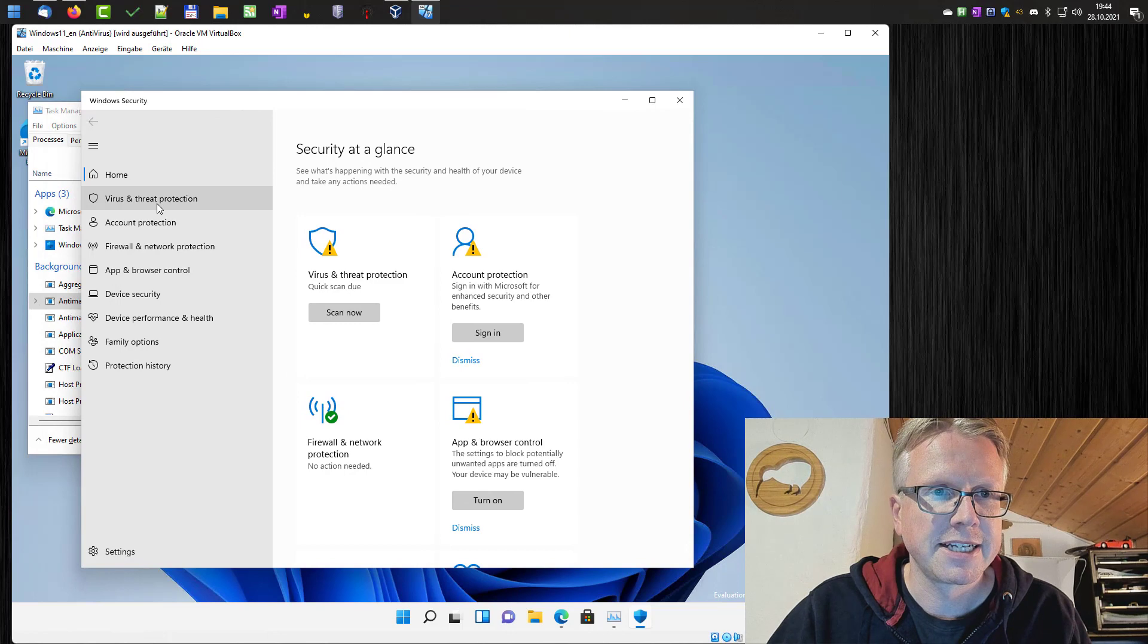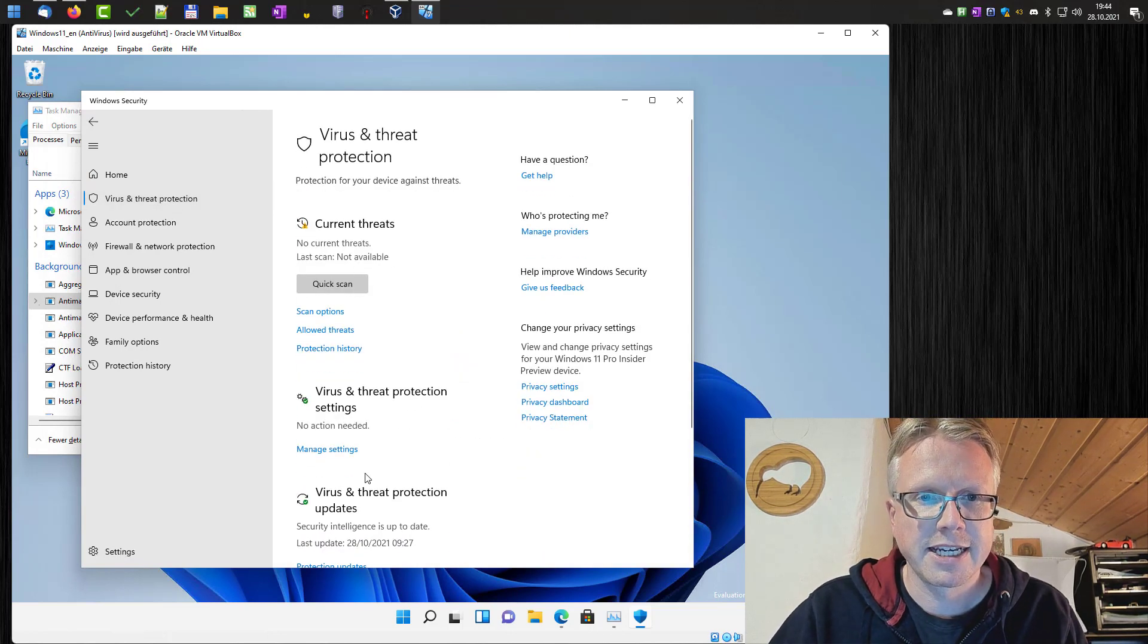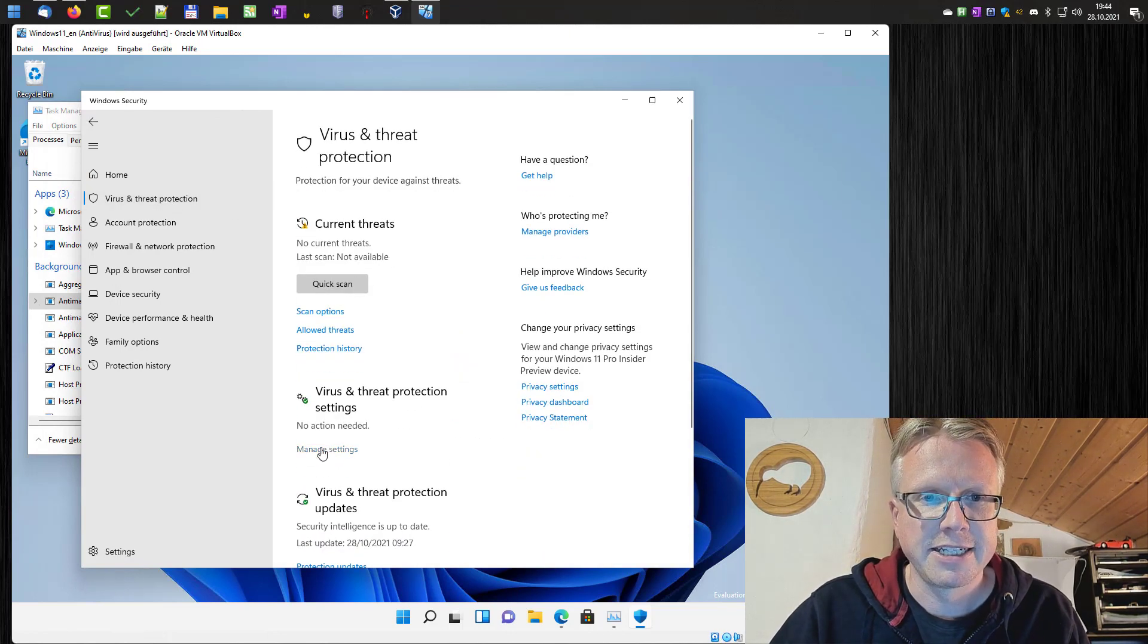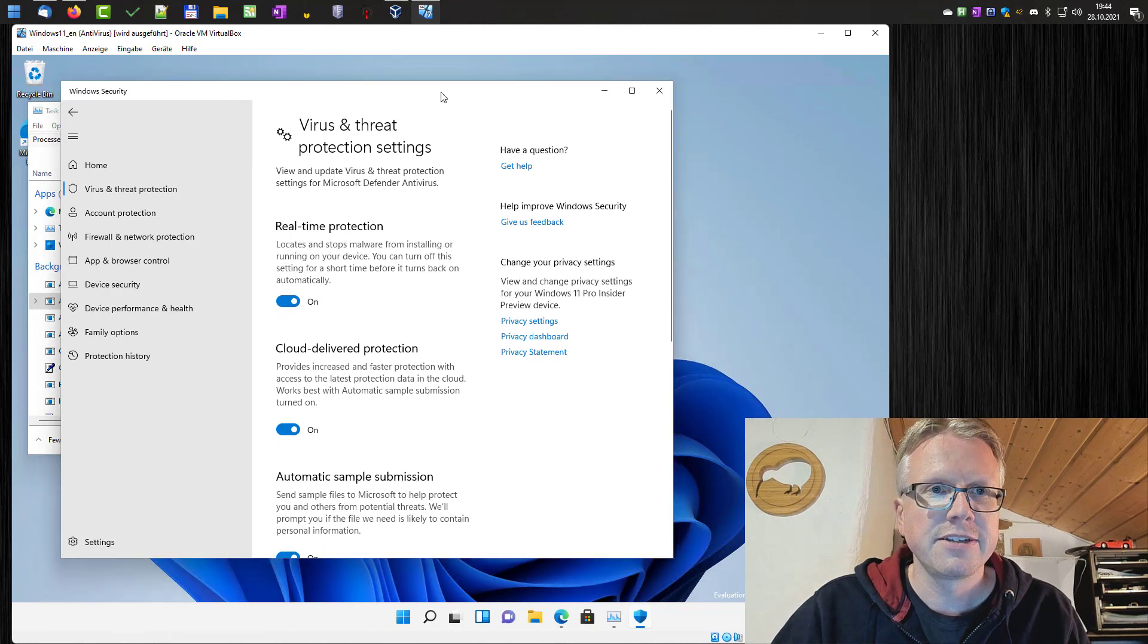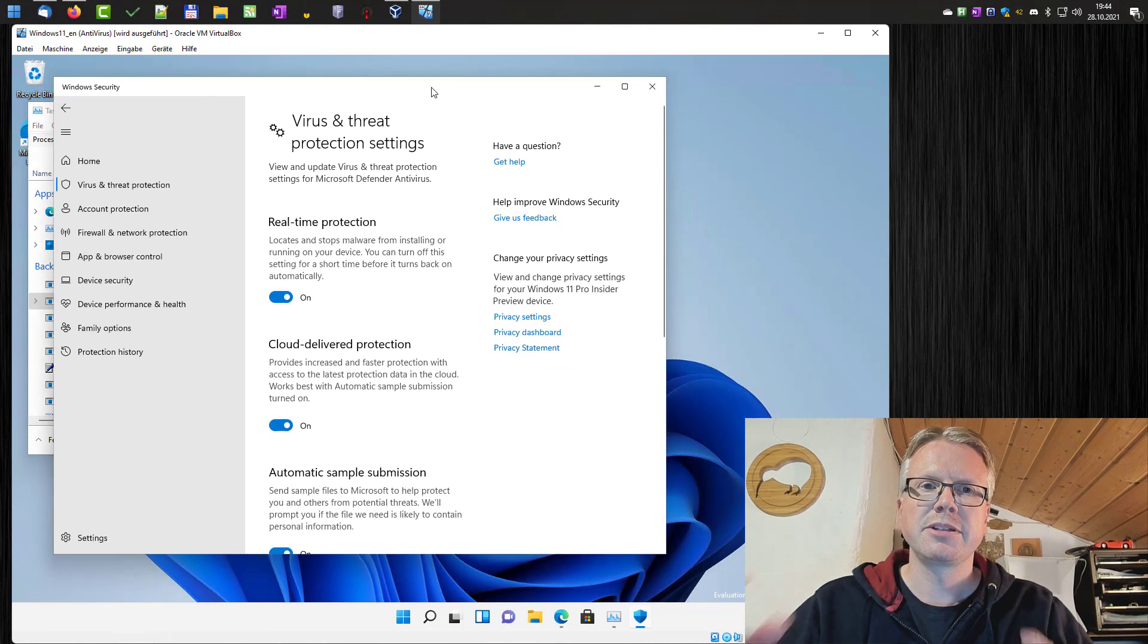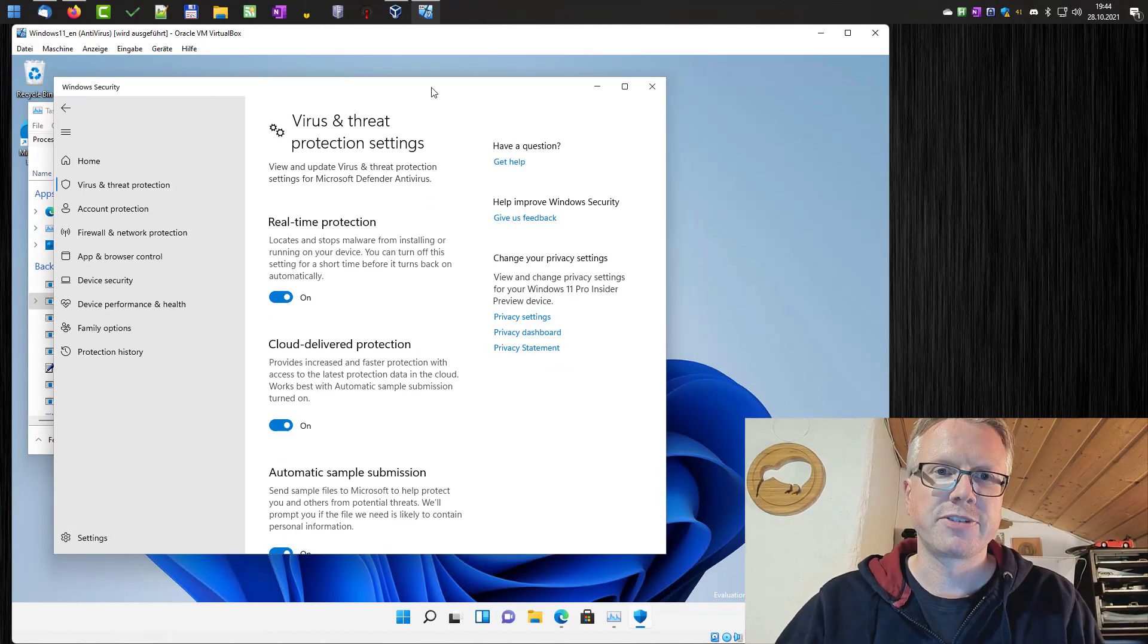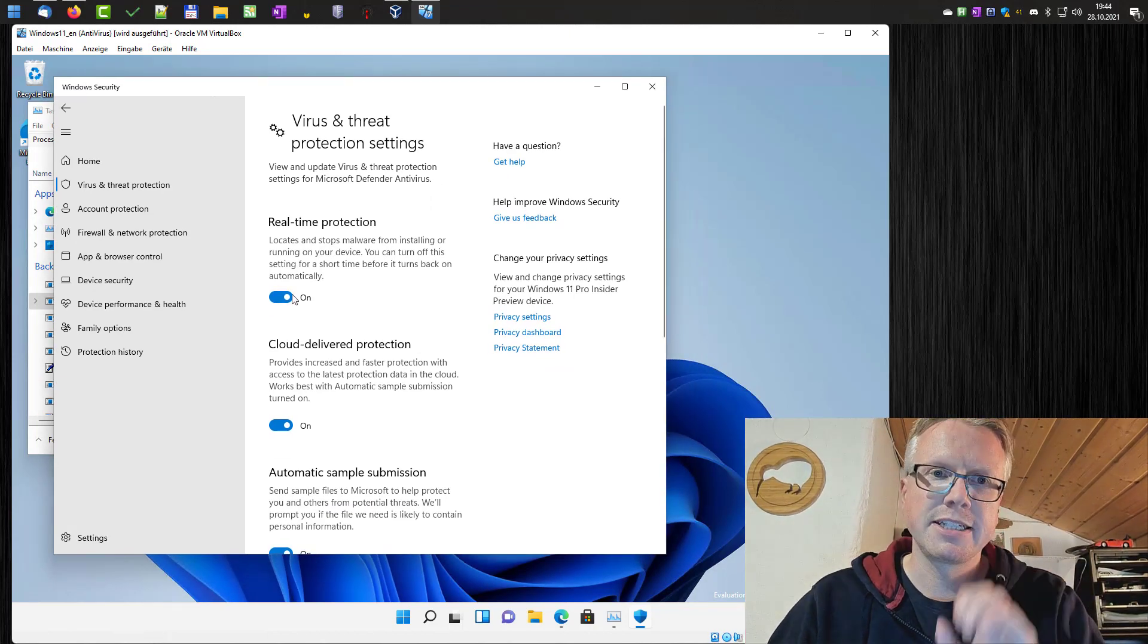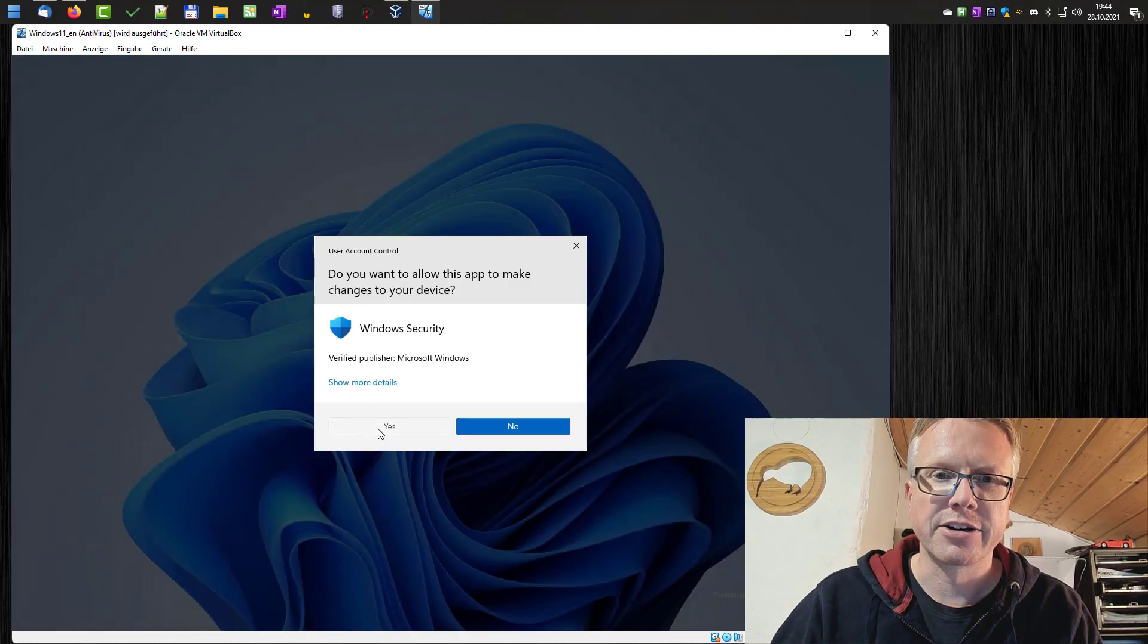Click on virus and threat protection and then we can here manage the settings.